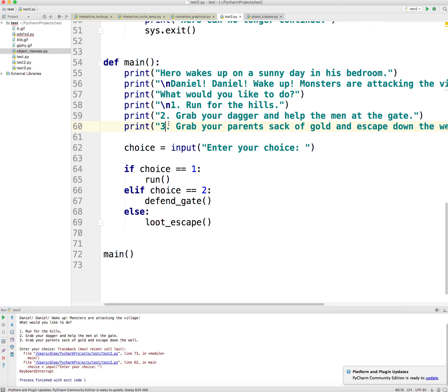Here we have a Choose Your Own Adventure program. It should look very similar to what you built in the branches section of the curriculum.